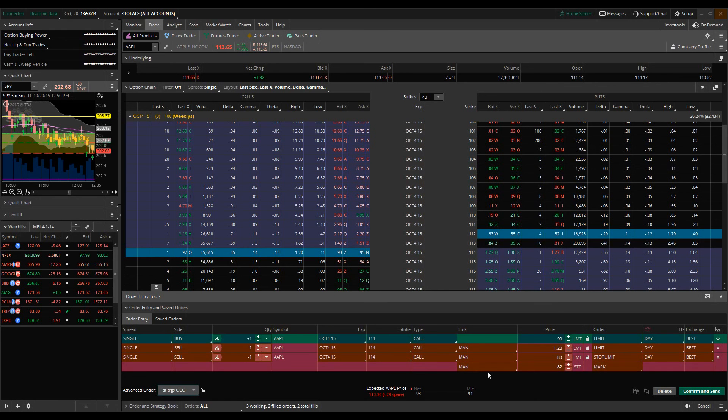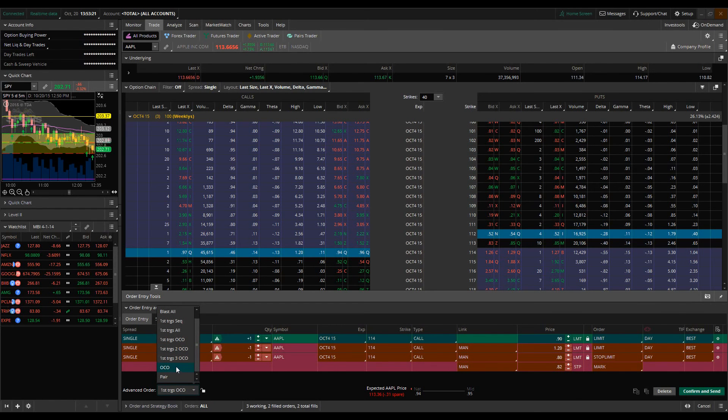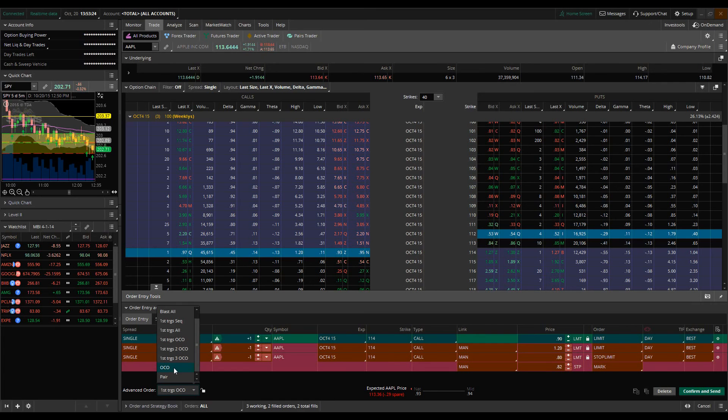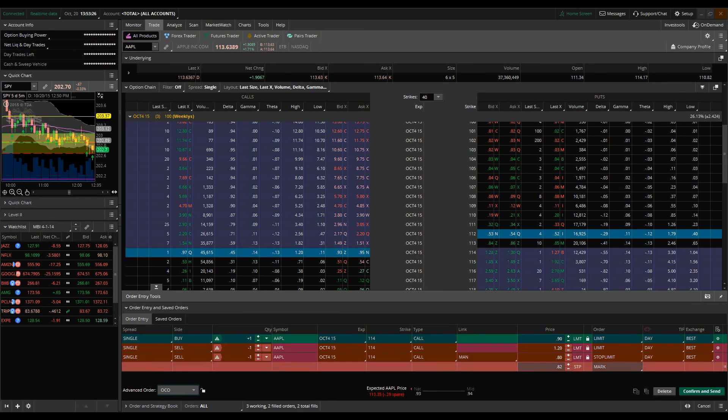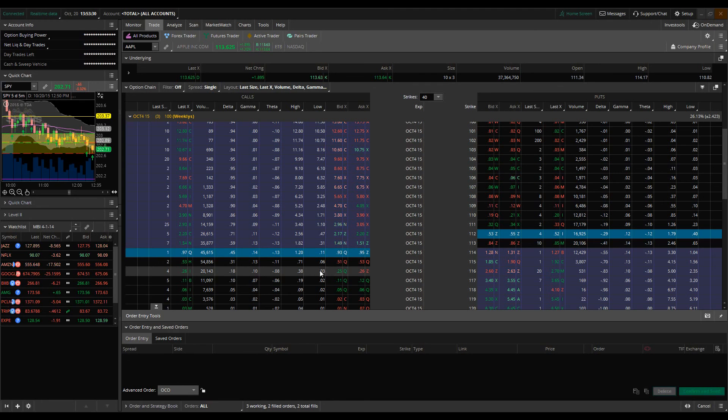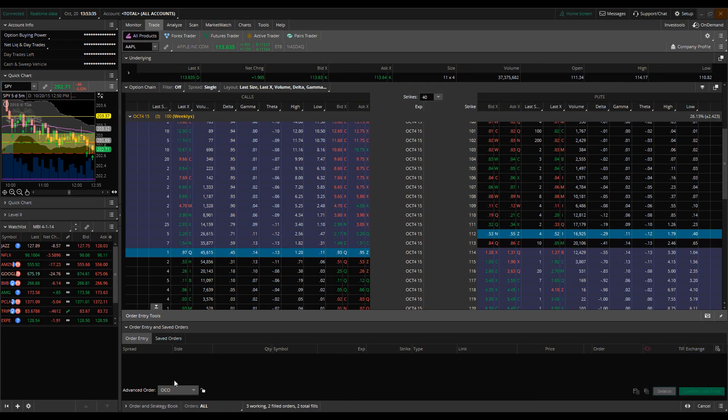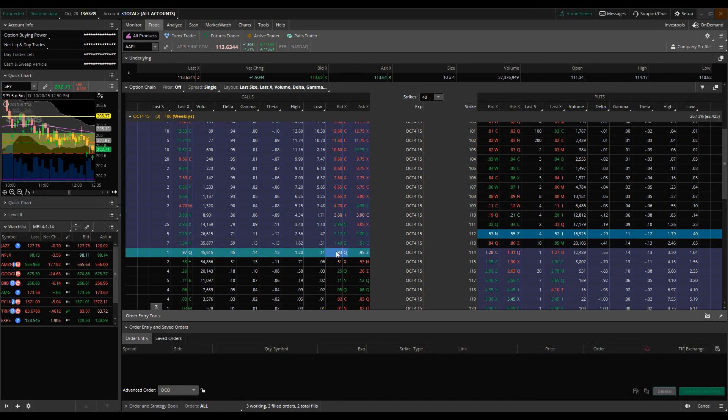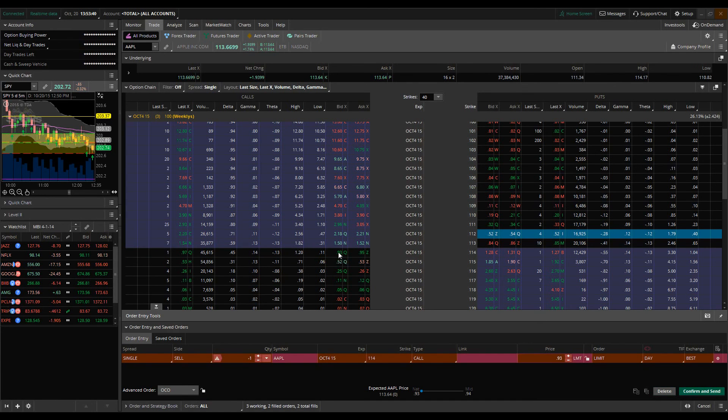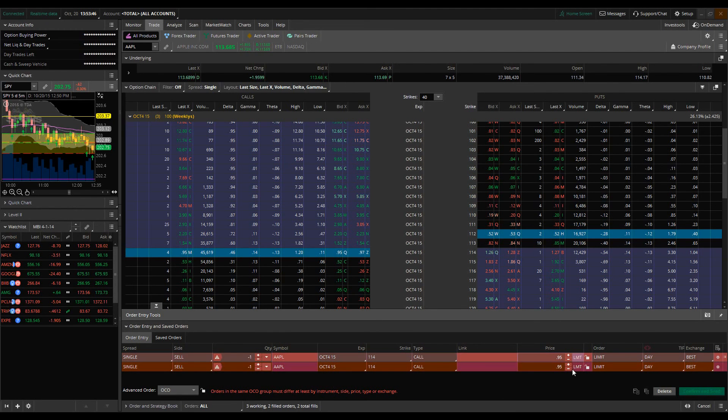So that covers our OCO orders. Well, actually, there's one other thing that I want to go over here. We're running a little bit longer than I expected, but so let's say for example, we already have an order open. So let's say I already own the 114 calls. And I just want to set up a regular one cancels the other order. So simply put the way this would work is I'm already, let's say I'm already in the 114 calls. I want to set my profit target and I want to set my stop. So what we would do is we would just select the normal OCO in that instance.